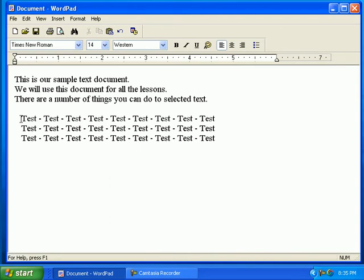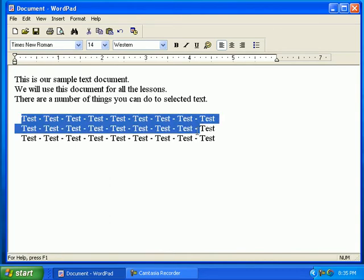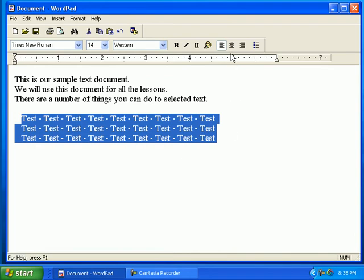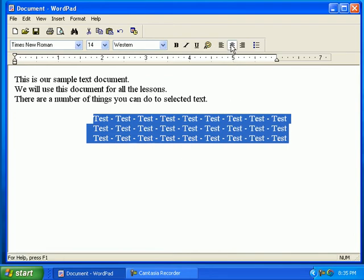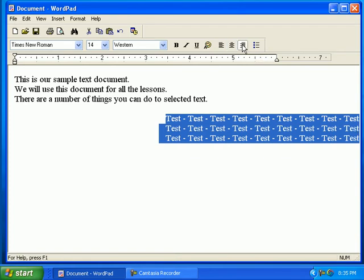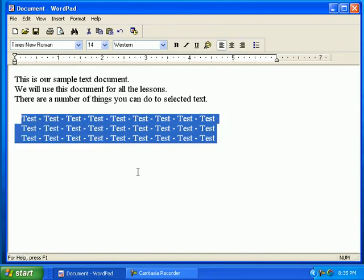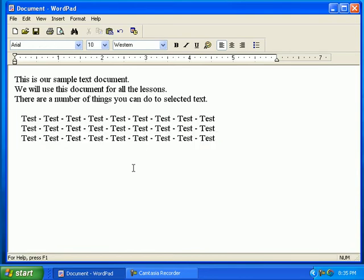To center a paragraph, click and drag across the entire paragraph. Click on the center button. Notice the changes. Then click on the right justify button to right justify. Notice the changes. Then click on the left justify button to left justify. Notice the changes. Click outside the selected area once you are done.